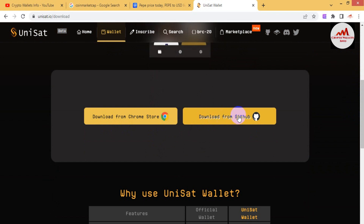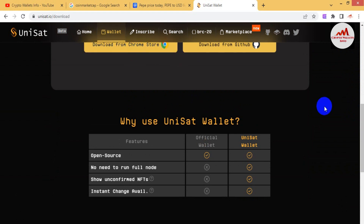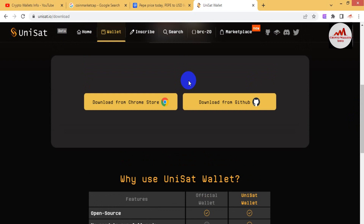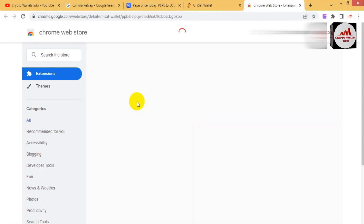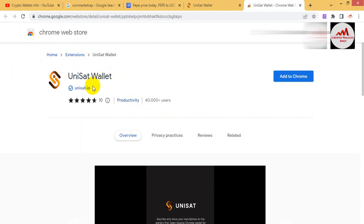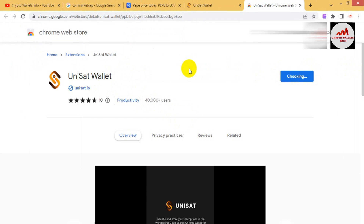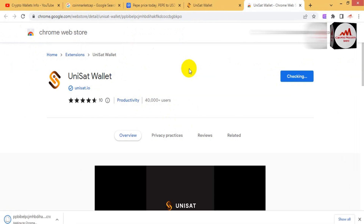The download options are: browser extension and also download from GitHub. I need to download the Google Chrome extension because I am using Google Chrome. I click on the browser extension option, and the UniSat wallet extension page is now available. I click on 'Add to Google Chrome' and after some time the extension will be downloaded and automatically installed in my system.